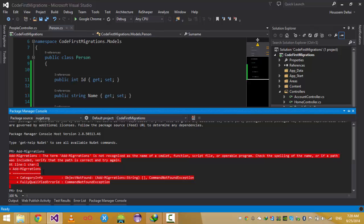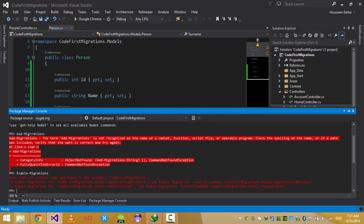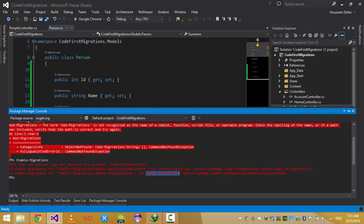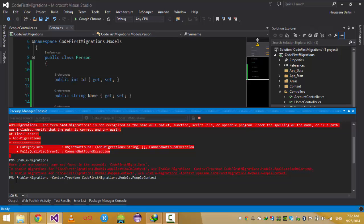The first command is 'Enable-Migrations'. What Enable-Migrations does is look for all the DB contexts in the project. It finds two: ApplicationDbContext — the default one created with the ASP.NET template — and PeopleContext, which I created to host the People table. Since I changed the Person model in PeopleContext, I'll run: 'Enable-Migrations -ContextTypeName CodeFirstMigrations.PeopleContext'. I copy and paste it into the console and run it.